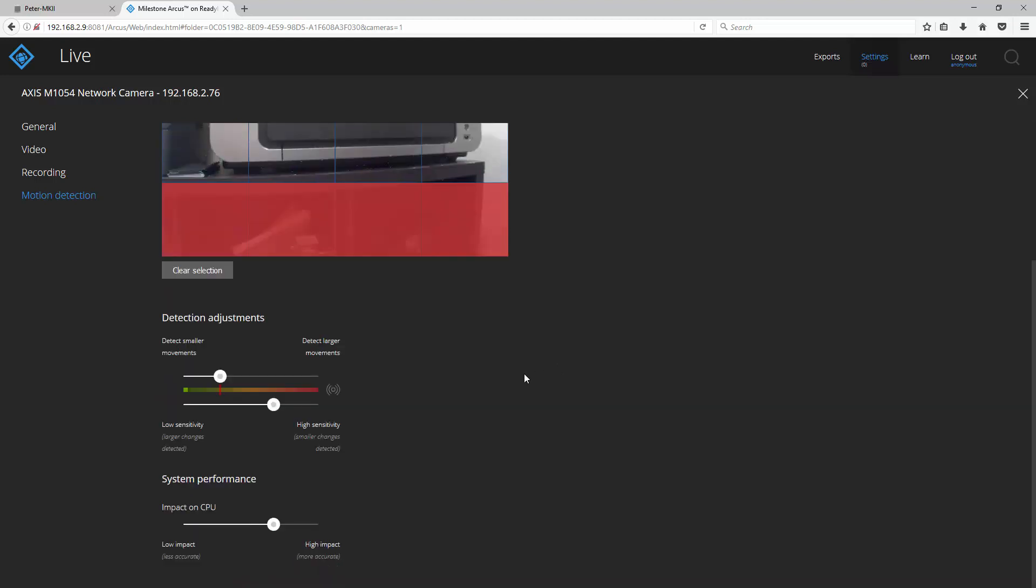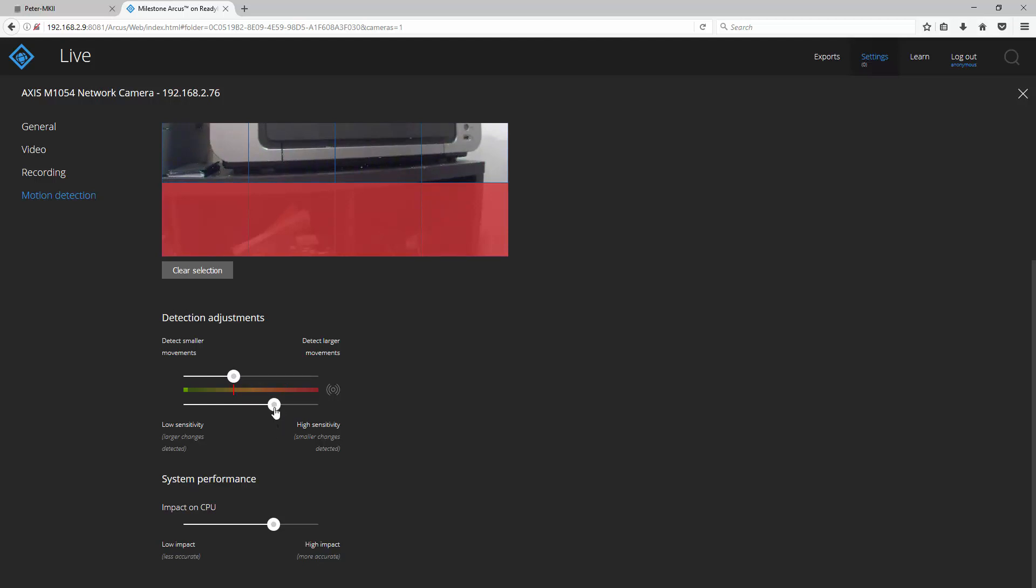Scroll down and you can fine-tune your motion detection parameters. You can tell the system to detect smaller or larger movements with this slider here and you can adjust the sensitivity of your motion detection by using the slider here.